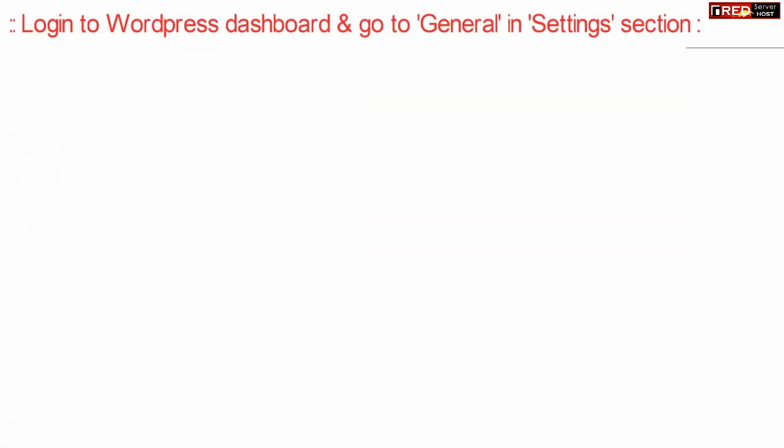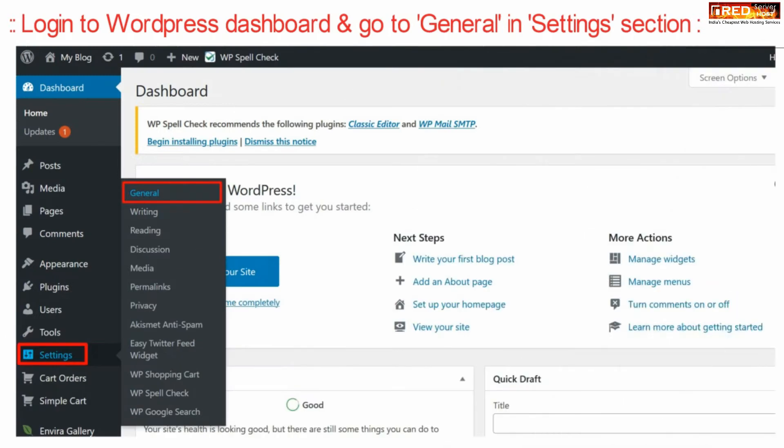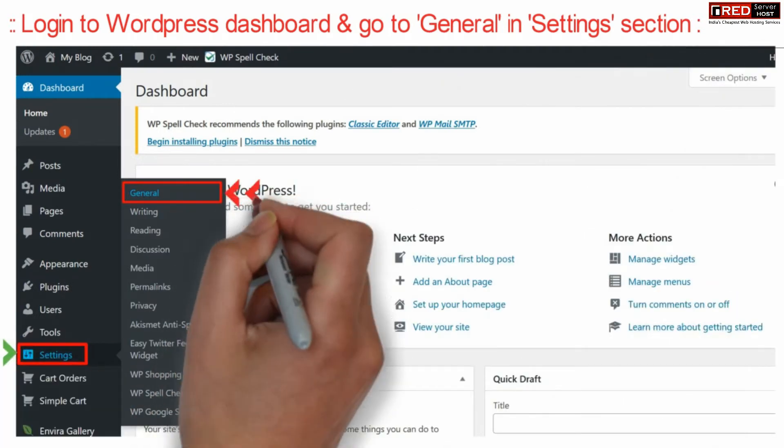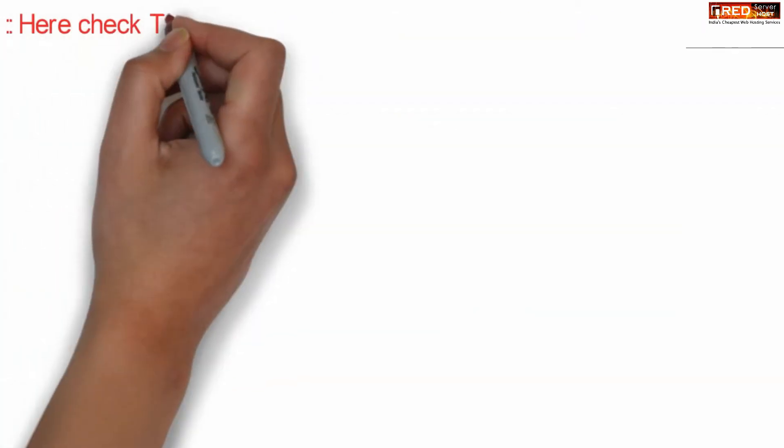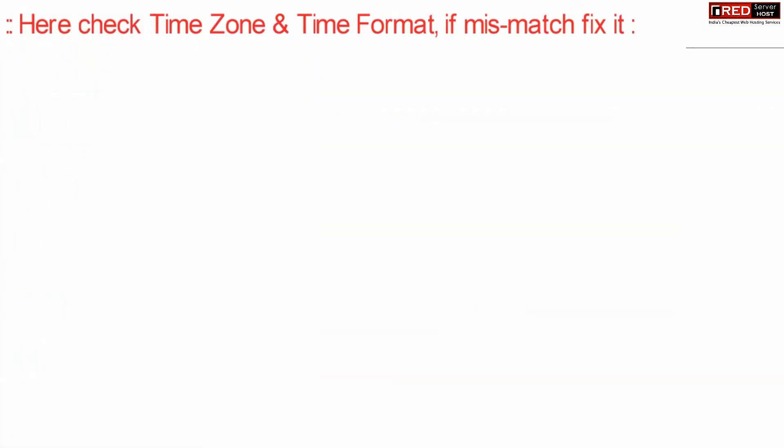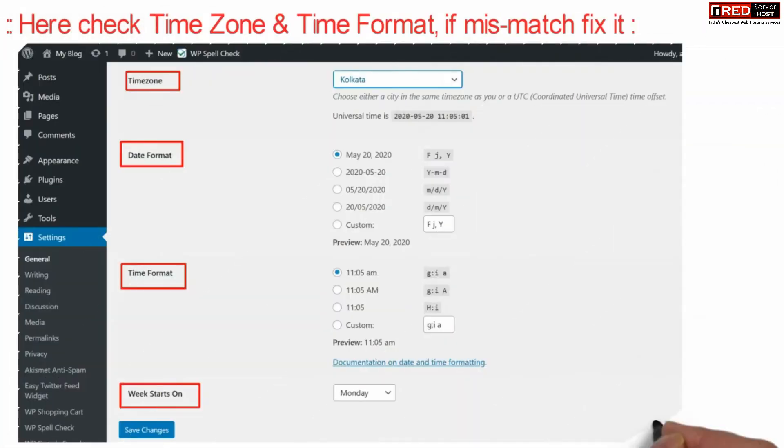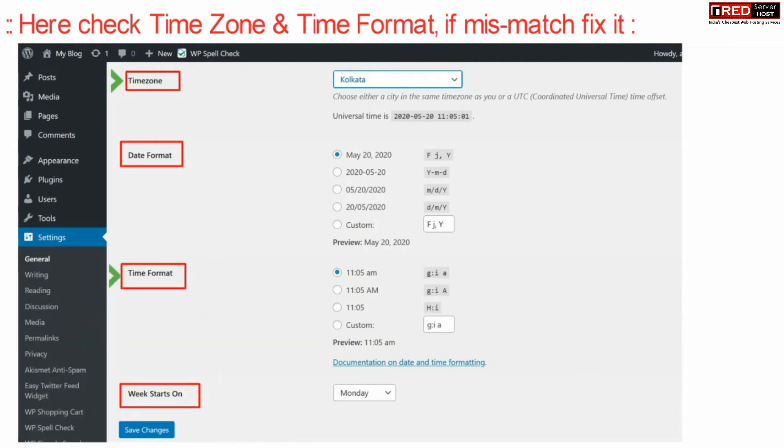Just login to your WordPress dashboard and go to General under Settings. Here check the time zone, time format, and date format.